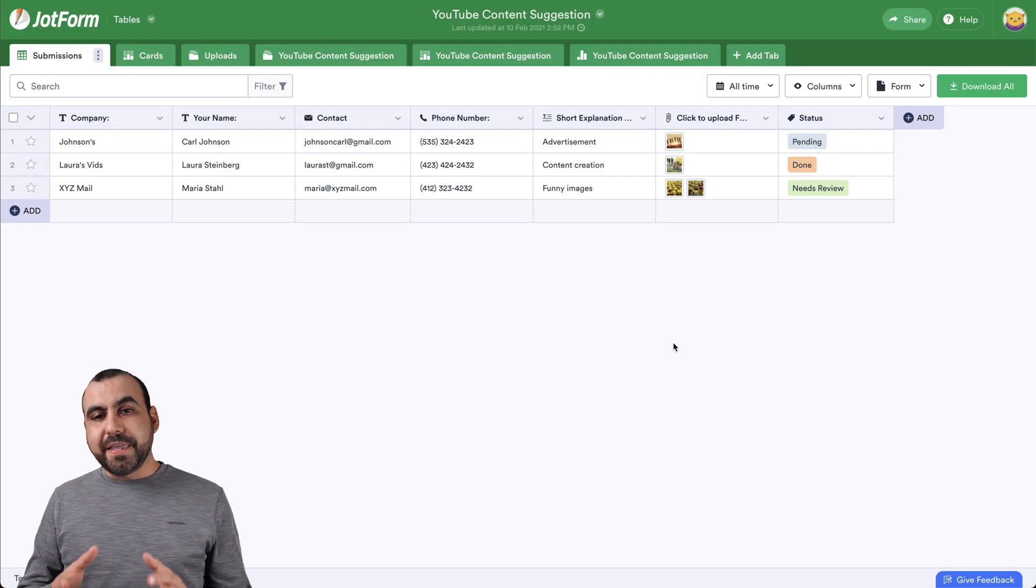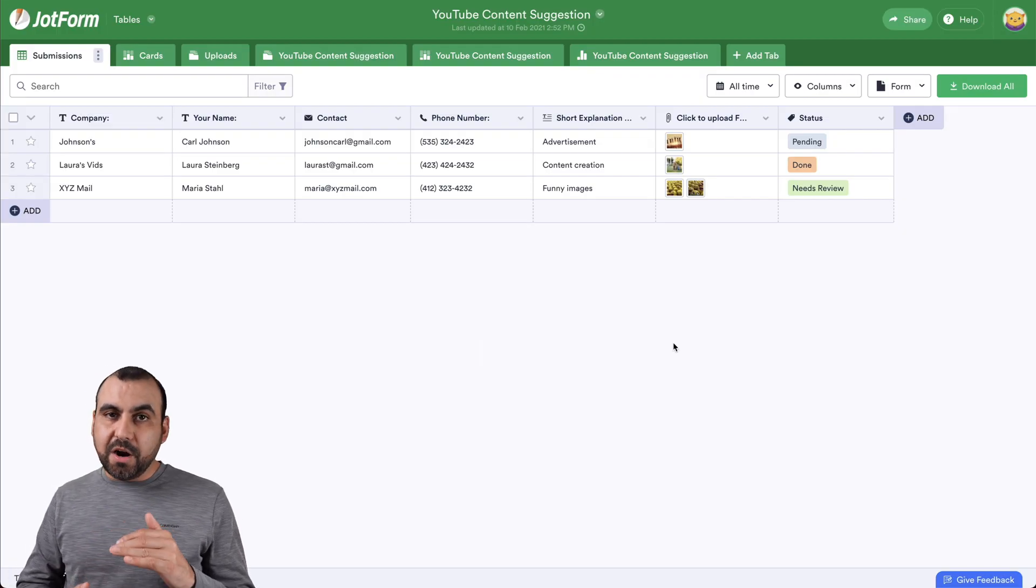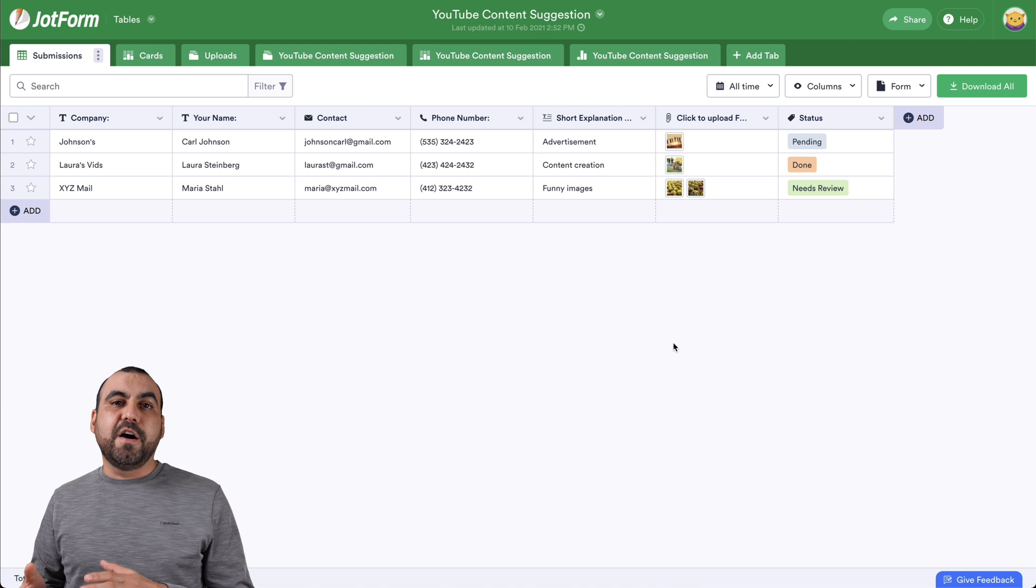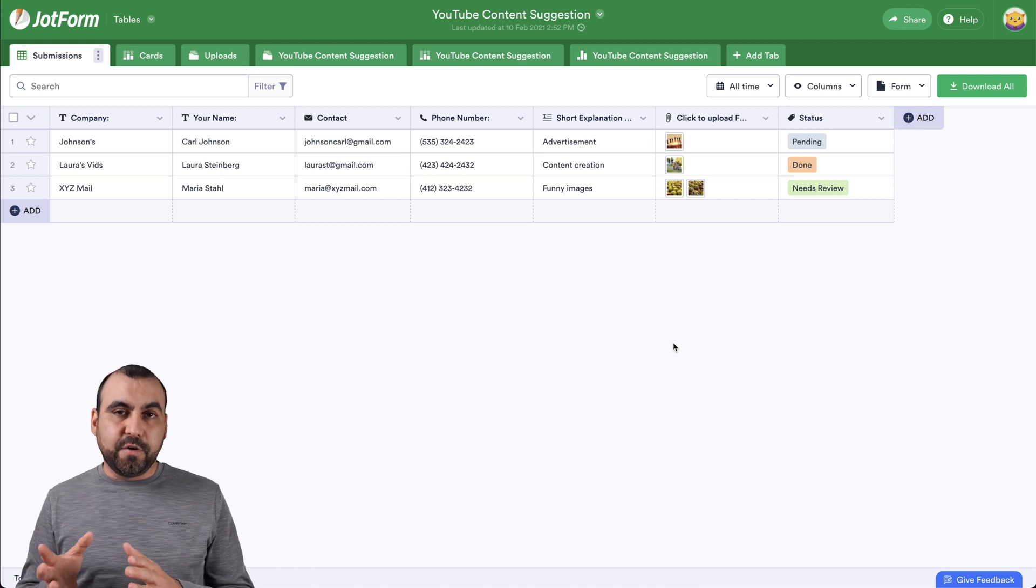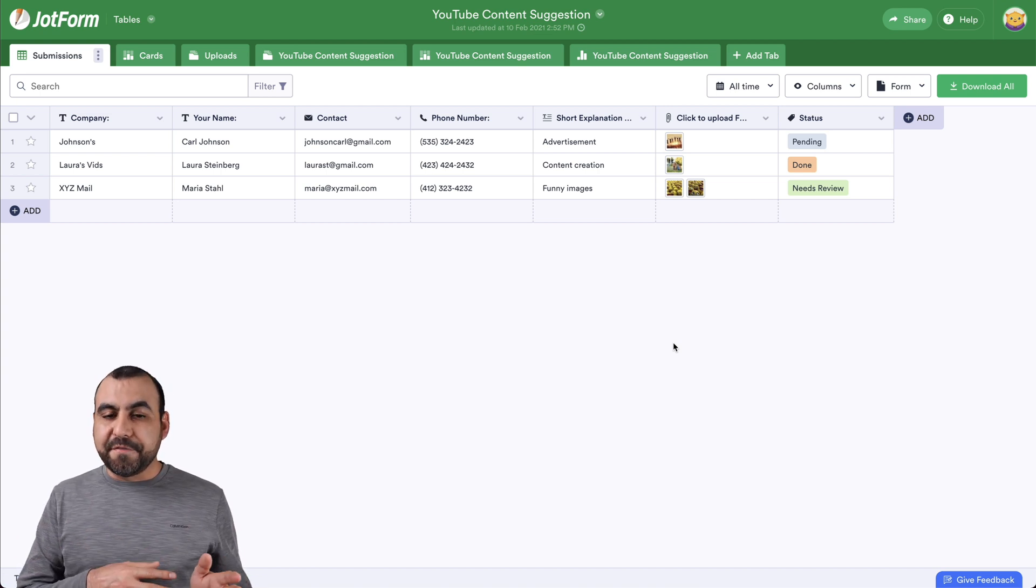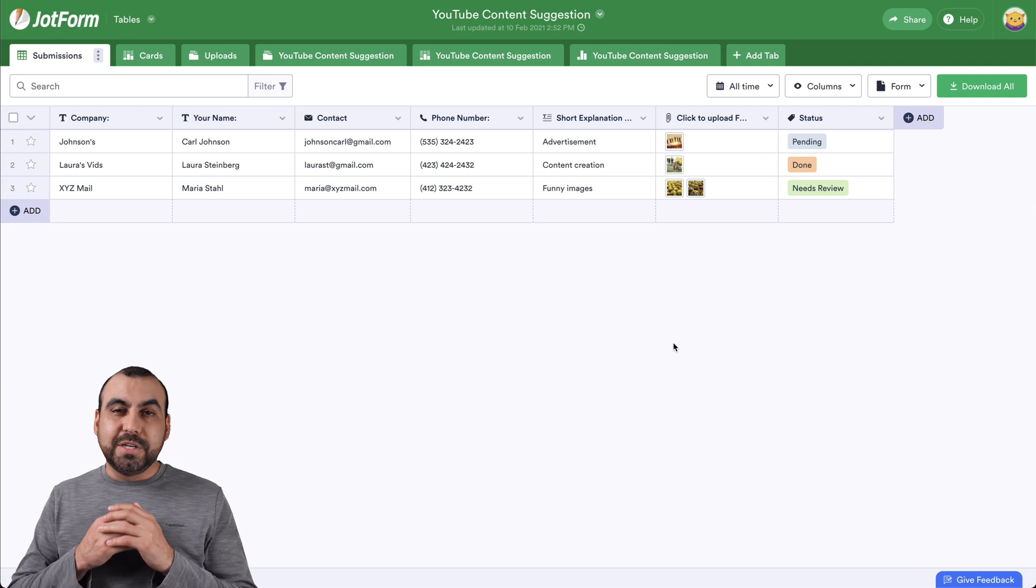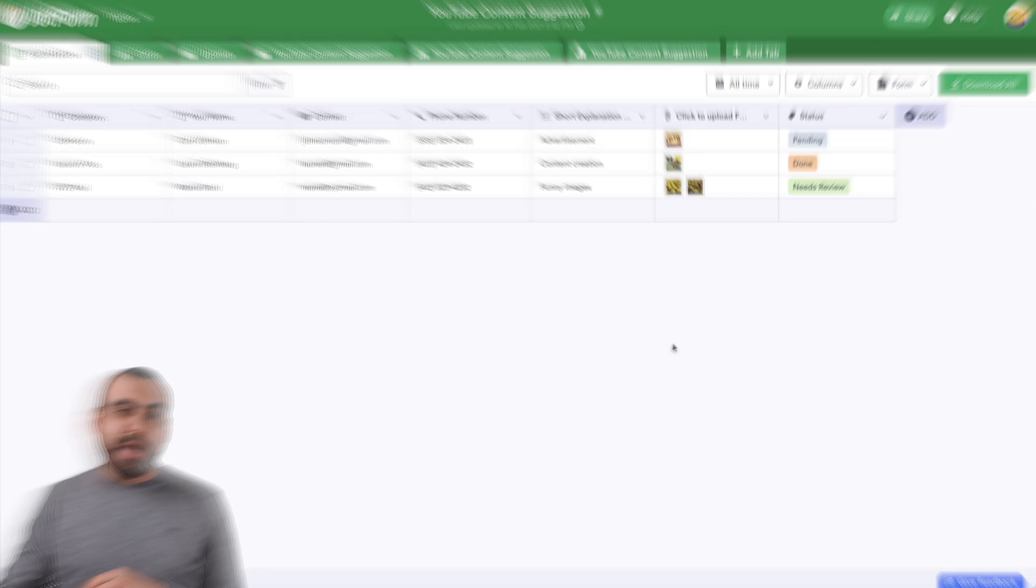And depending on how long your form submissions are, it's going to depend how fast the PDF is going to arrive. Now, in this case, there's only three, so it should be super quick.